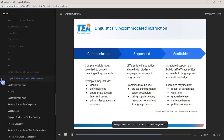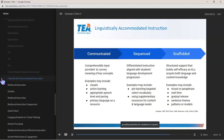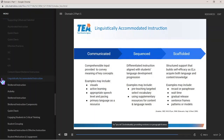Examples of scaffolding may include orally recasting or paraphrasing content, providing wait time for students to respond — as in 'I do' (whole class), 'we do' (in groups), to 'you do' (individually) — and providing sentence or paragraph frames and patterns or models students can use to help them participate during instruction.